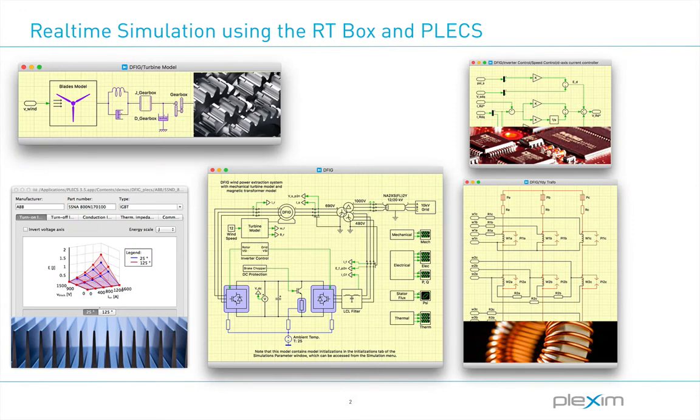Plex is a comprehensive tool for the simulation of power electronic systems on a system level. This includes several physical domains: electrical, thermal, magnetic, and mechanical domains. Also, a complete library to model control systems using block diagrams, state machines, and C-scripts or DLLs is provided.